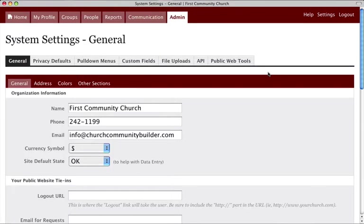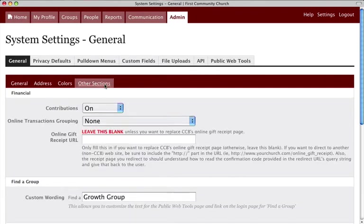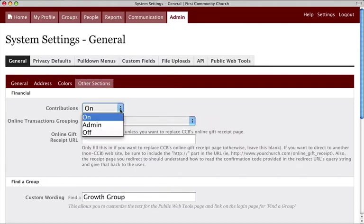From the General System Settings section, select the Other Sections link. In the Financial area, select an option from the Contributions drop-down menu.